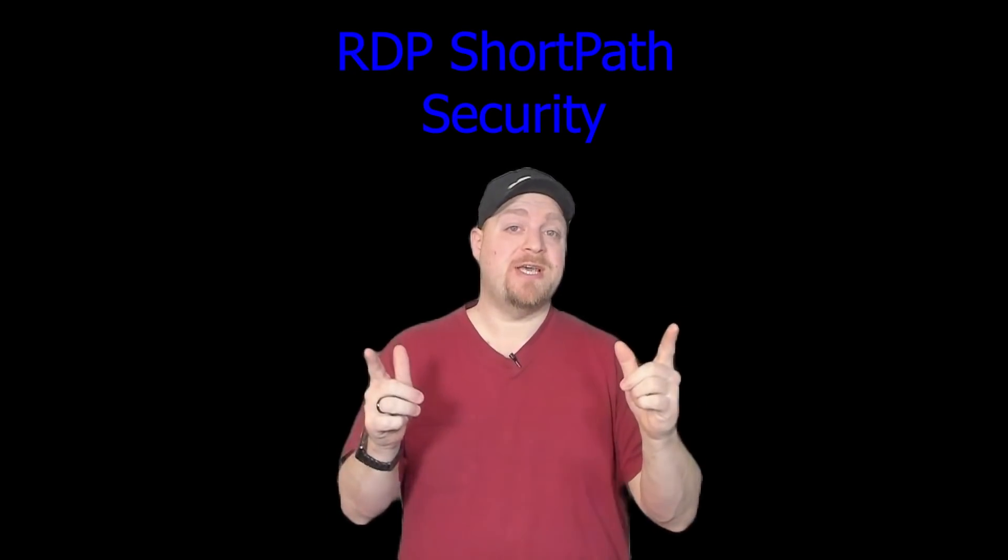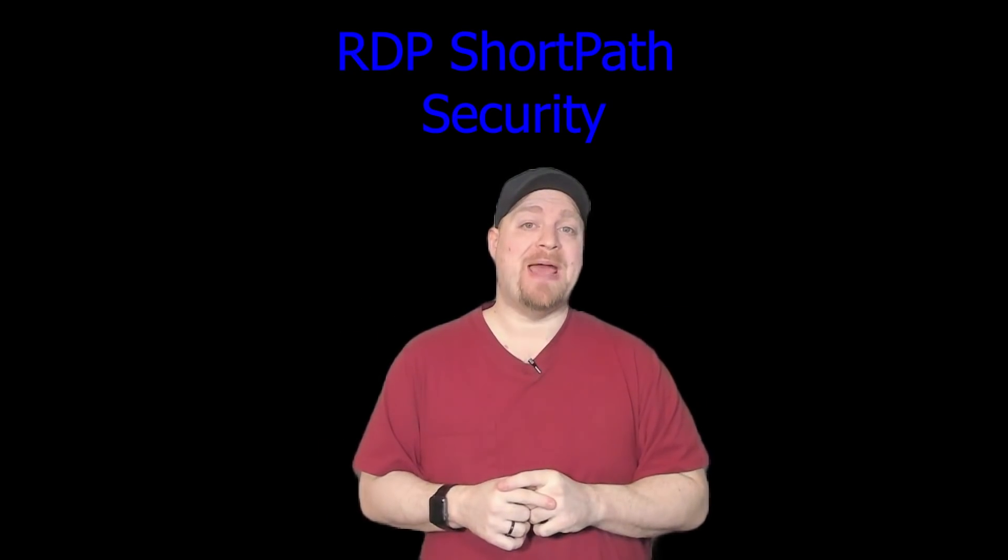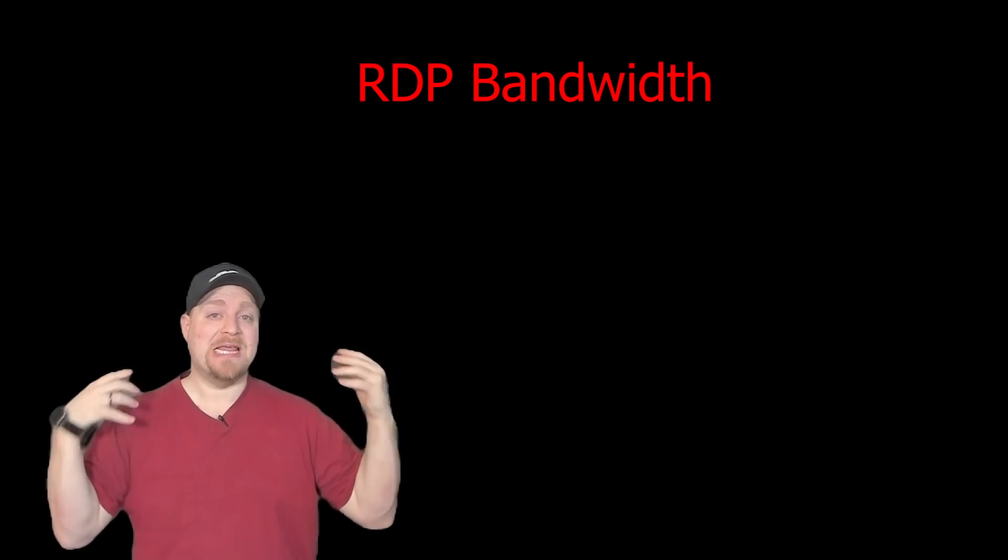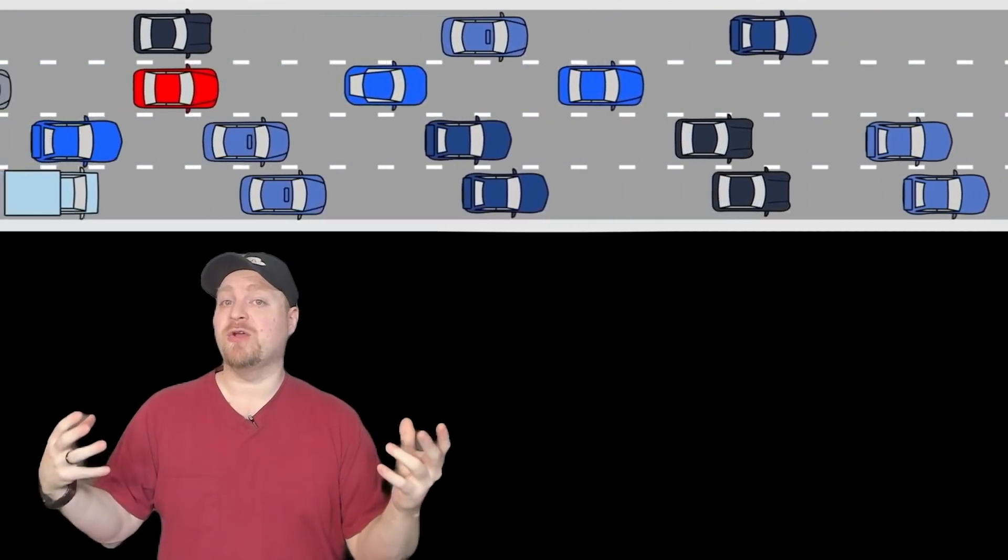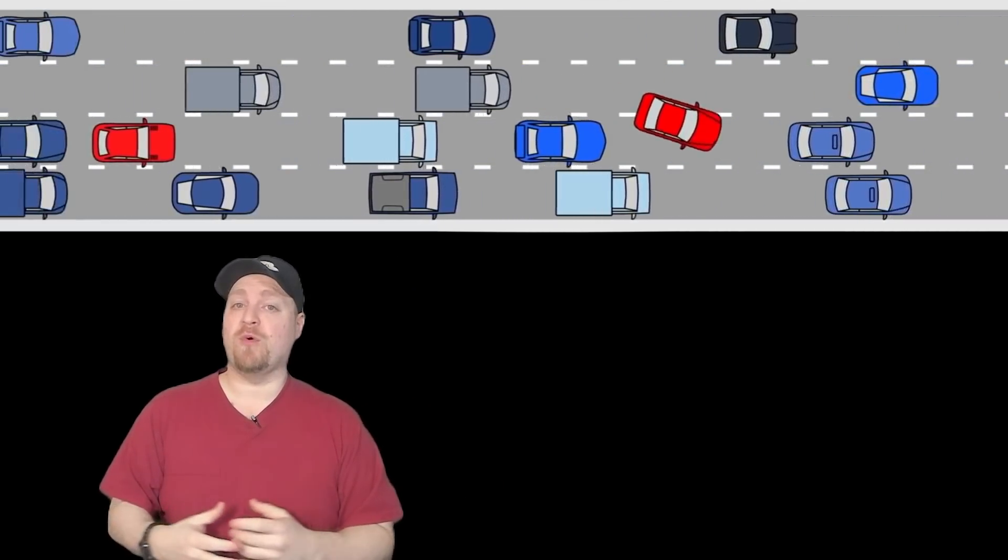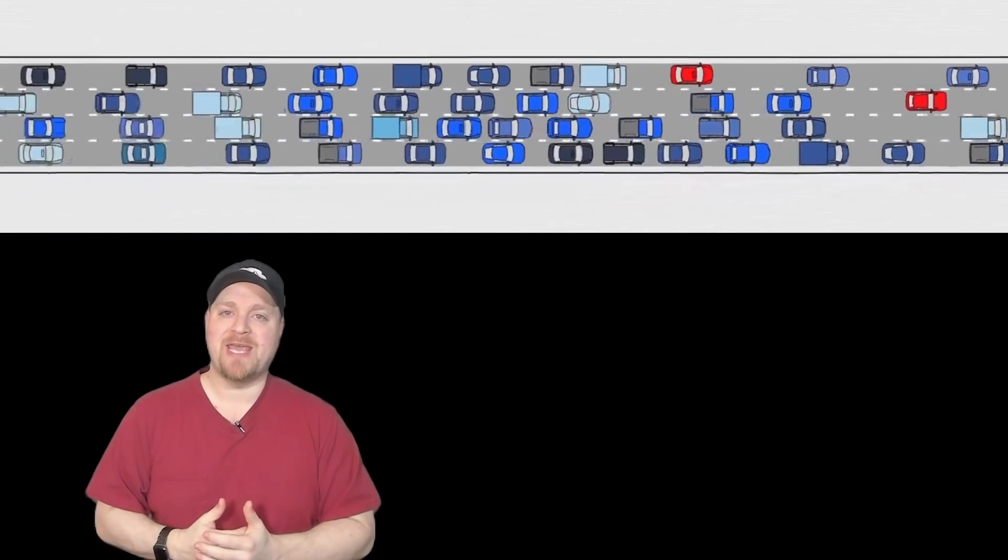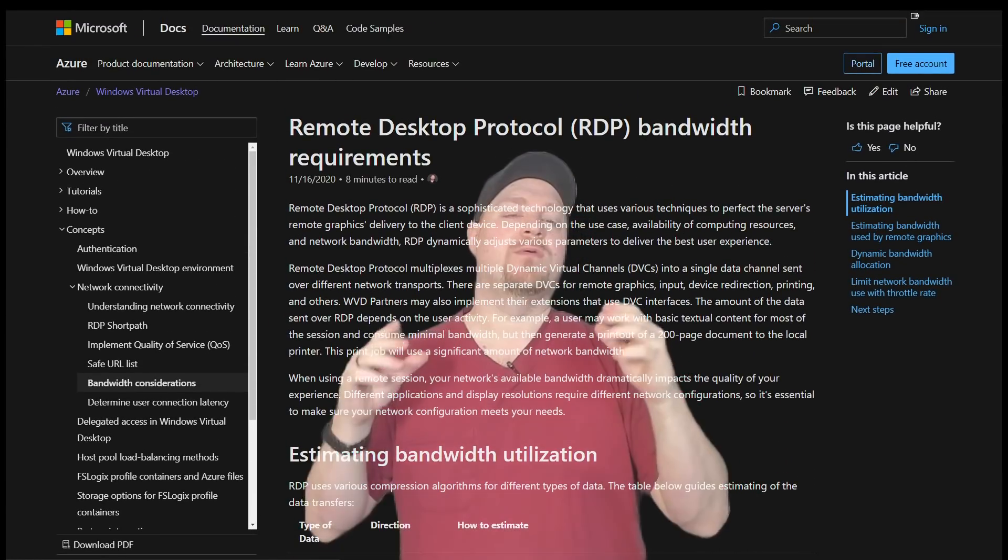But something to consider if you are going to use short path is bandwidth. Which means if you have a large bandwidth requirement, the pipe that you're using for RDP short path has to be able to carry that load. And up until now, we haven't had a very good way of quantifying all that information for you. But in the WVD docs, there is now a new page for bandwidth considerations.